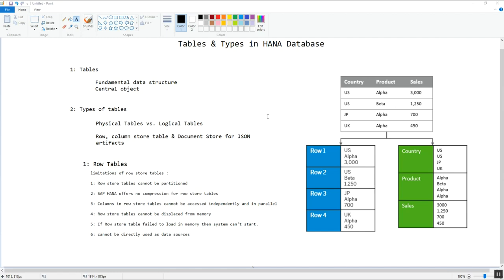A table is the fundamental data structure in a database. The database is a collection of data stored in an organized fashion in tables containing rows and columns, using software known as a database management system (DBMS). The table is a central object in the HANA database because HANA is an in-memory database that stores data in memory in tables, organized in columns and partitions.